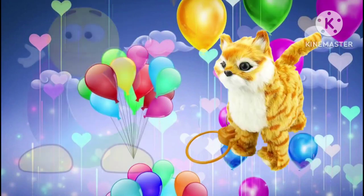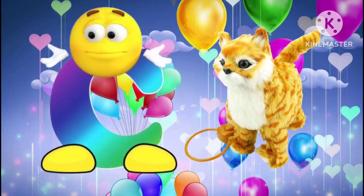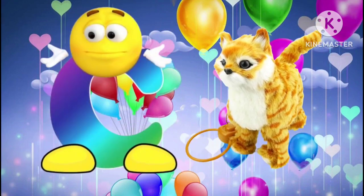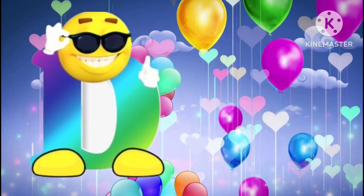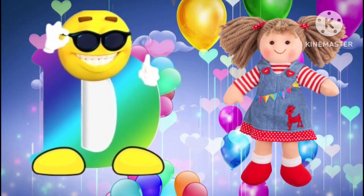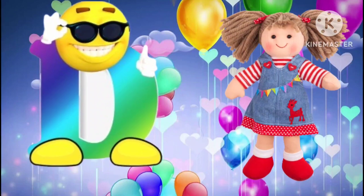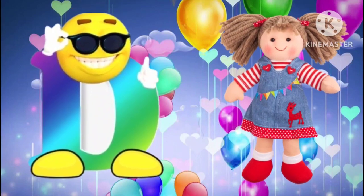C is for cat. C, C, cat. D is for doll. D, D, doll.